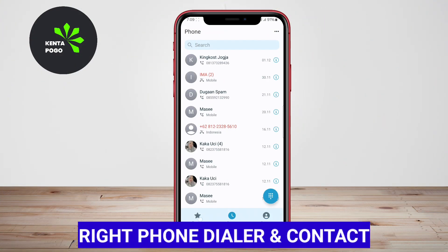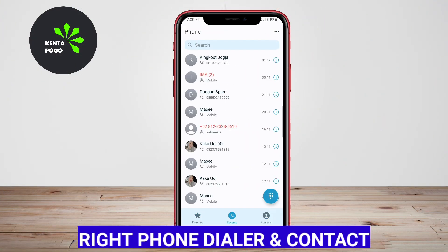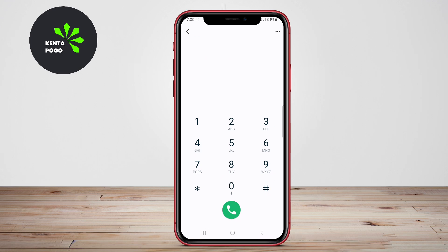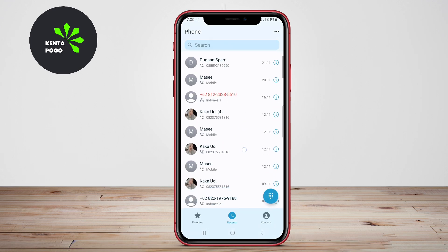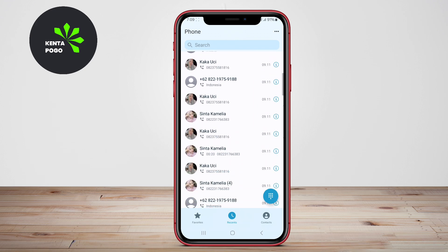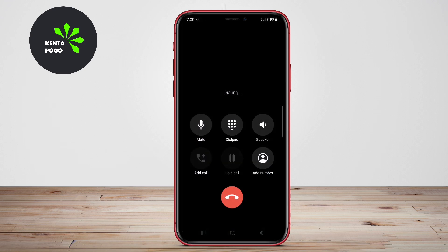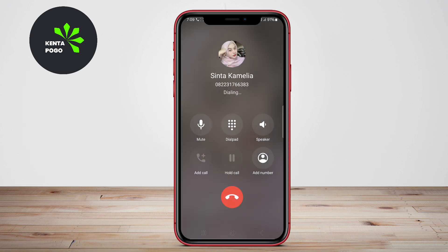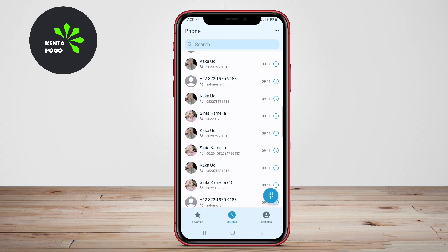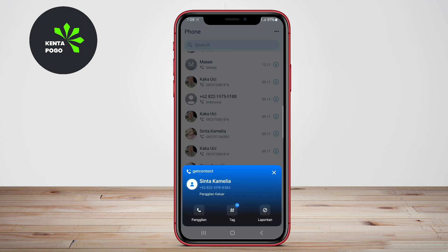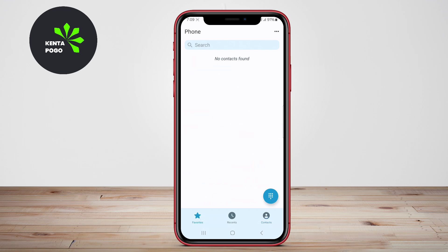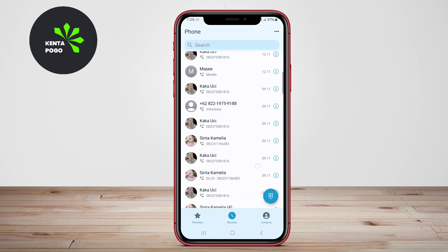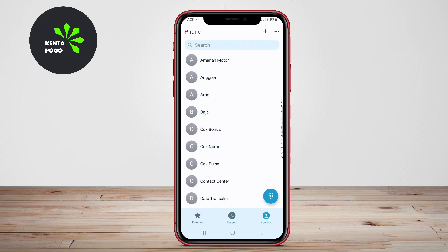Right Phone Dialer Contacts is an Android application that offers a simple and efficient way to manage your contacts and make phone calls. The app provides a clean interface with easy access to your contacts, call logs, and dialer functions. Right Phone Dialer Contacts focuses on essential features like speed dialing, contact syncing, and call recording, making it a practical choice for users looking for a straightforward dialer application.